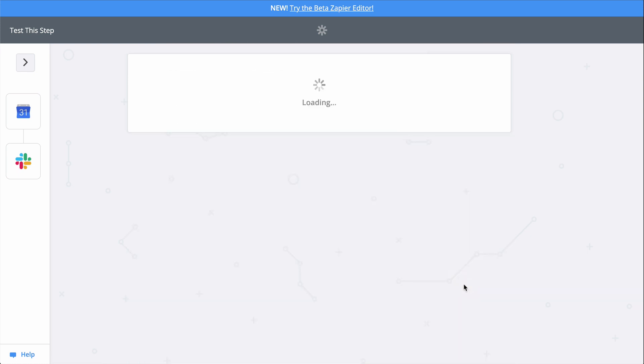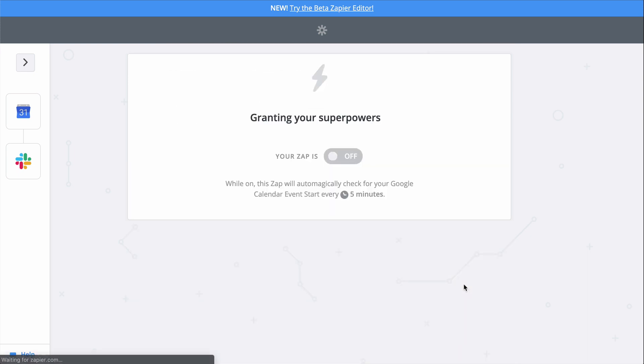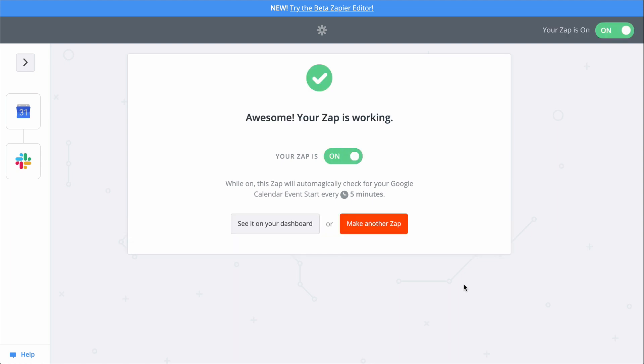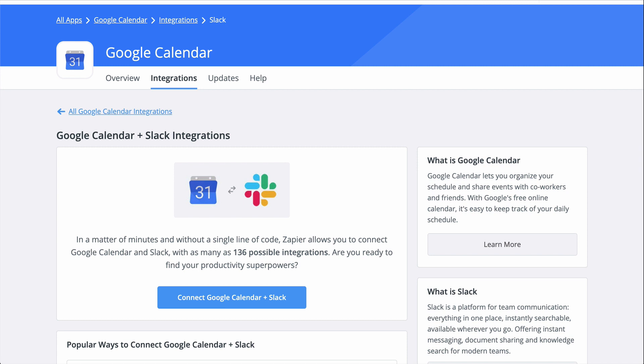To set this Zap up, I used a Zap template. They make it faster to create a workflow, and come with the apps and actions all ready to go. If you clicked on Create a Zap, or your editor looks a little different than mine, don't worry, the principles here are all the same.